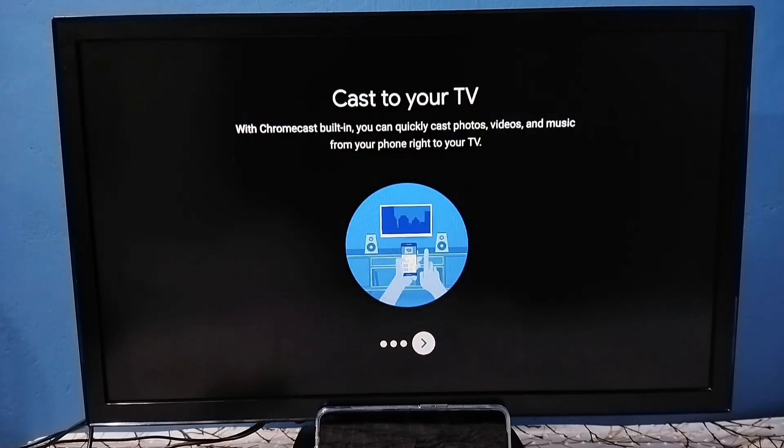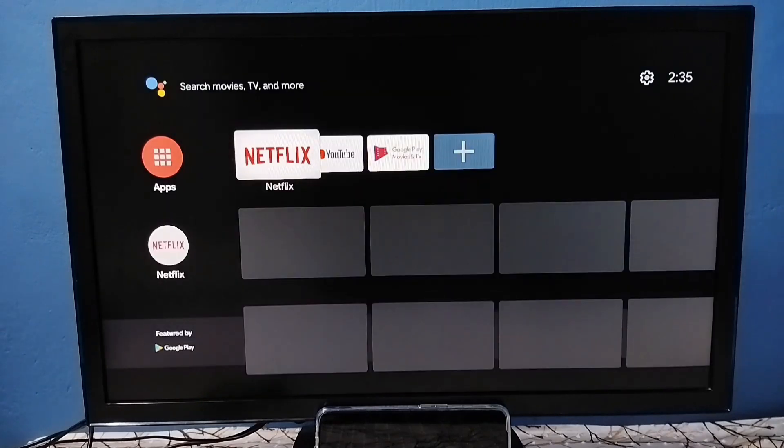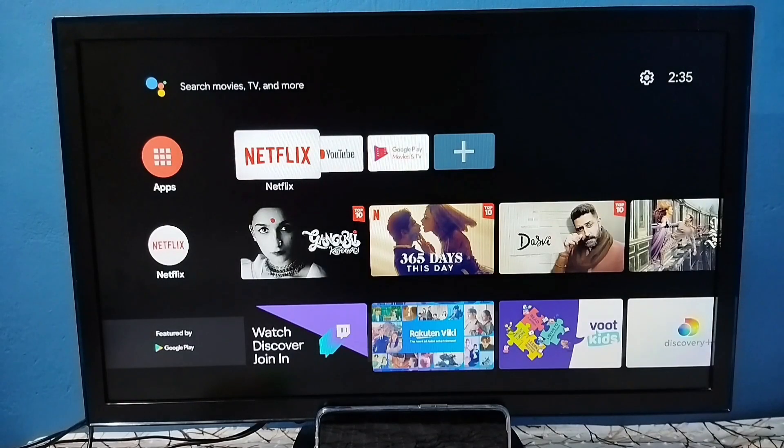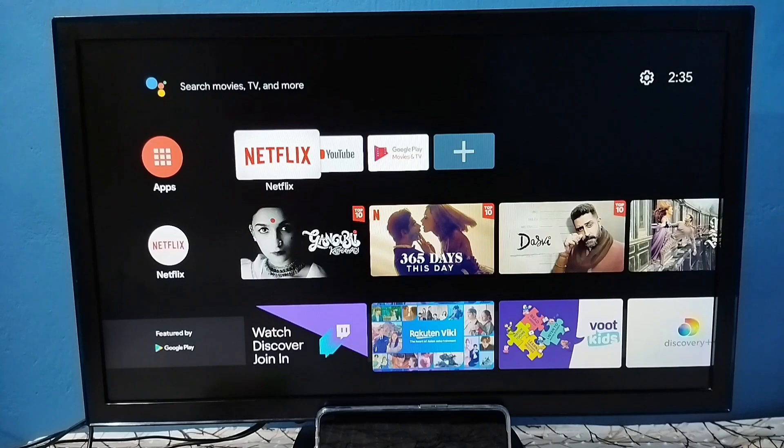Hard reset and setup have been completed. This is how we can hard reset and set up the TV from the beginning. I hope you have enjoyed this video. Please subscribe to this channel, like and share the video.